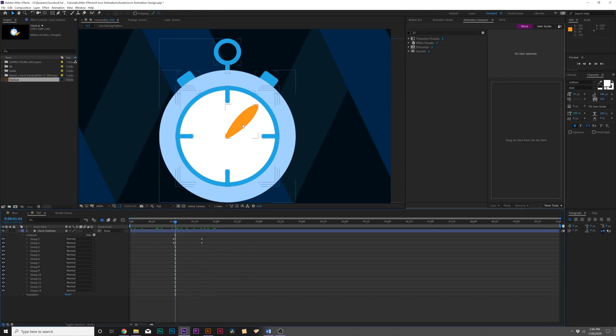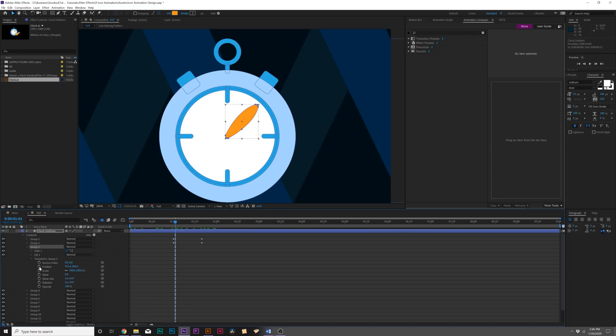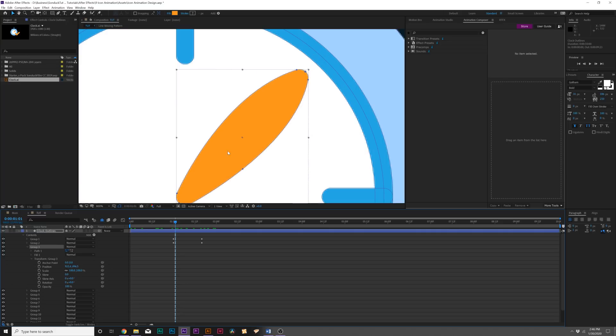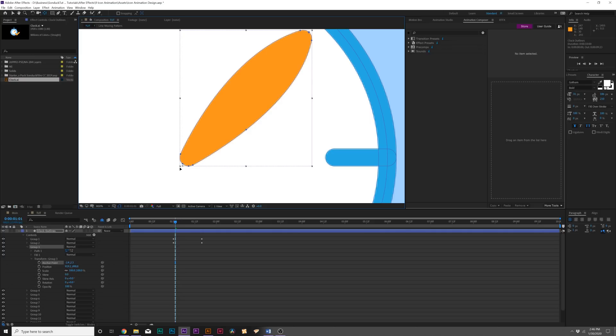For example here, if you want to take the hand of the clock, we're obviously going to want to rotate this around. We want to find this group, which is Group 3. We'll open it up, go to Transform. One thing we want to do if you're doing any rotation: make sure that the anchor point of that layer is right at the point where it should be rotating at—so right there in that corner is good.